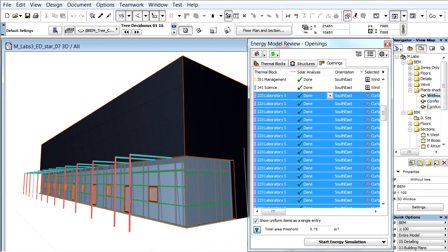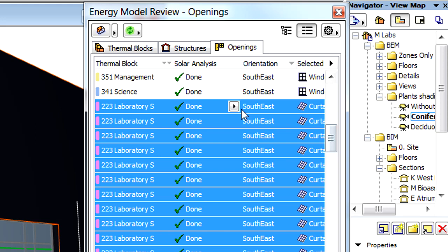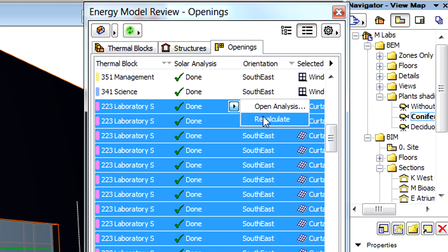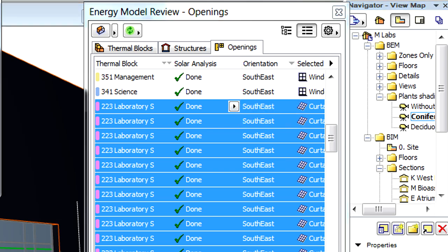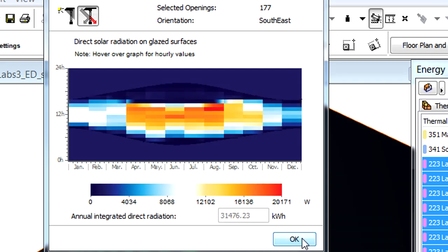Let's continue and insert some pine trees in front of the glazed southeastern elevation. We can quickly update the solar analysis charts. All we need to do is activate the Recalculate option from the pop-up menu. And in a couple of seconds the updated charts can be displayed on the screen by clicking the Open Analysis option from the same pop-up list. Let's also capture these charts for the basis of our comparison.